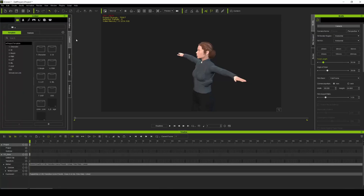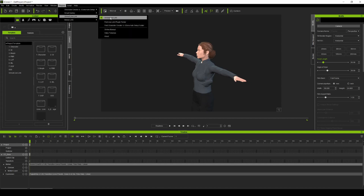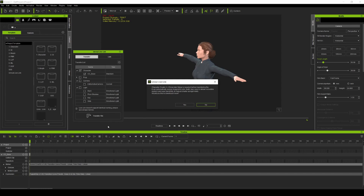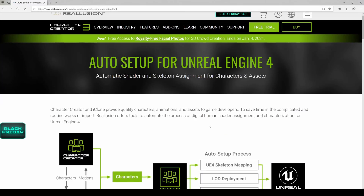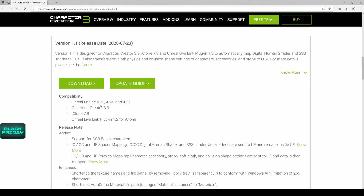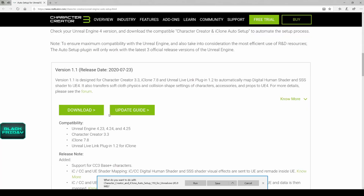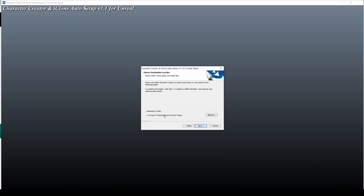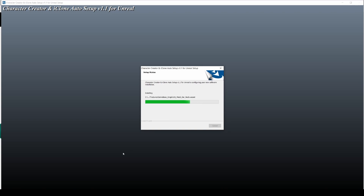Let's go back to iClone, then go to Plugins > Unreal Live Link. We're going to transfer the files, but I don't need the prop, the camera, or any of the lights — technically all we need is the character. Another plugin you're going to need is Auto Setup. Click Yes and I'll show you how to install it. Download the Unreal Engine 4.24/4.25 version, save it, and run it. Accept the terms and make sure you remember where you're installing this plugin.